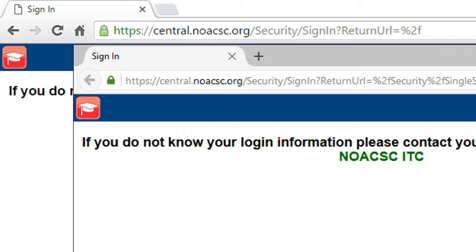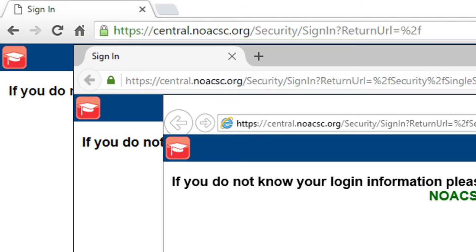If you open Firefox and go to the same page, you see something similar. Most likely you're using Internet Explorer, and when you go in Internet Explorer, you're going to see HTTPS.